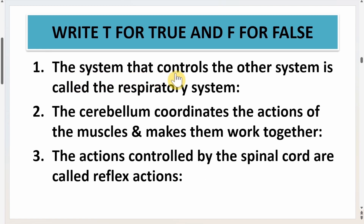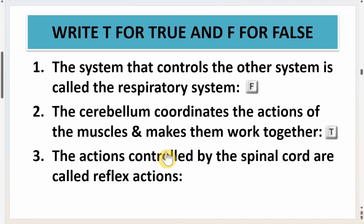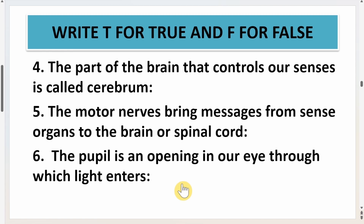Next question: write T for true and F for false. First: the system that controls the other systems is called the respiratory system — the answer is F, it is false. It is called the nervous system. Second: the cerebellum coordinates the action of the muscles and makes them work together — that is true, write T. Third: the actions controlled by the spinal cord are called reflex actions — that is also true.